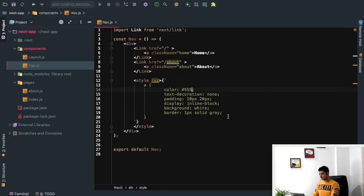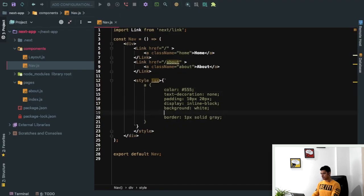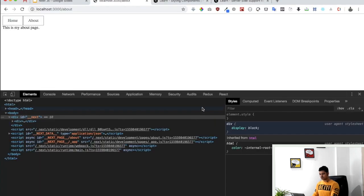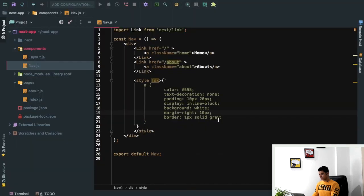It looks better and we can say margin right, let's say 10 pixels. You can see it's working great, awesome.